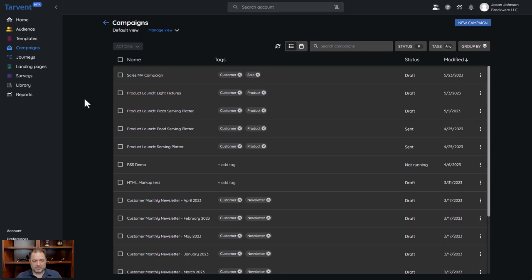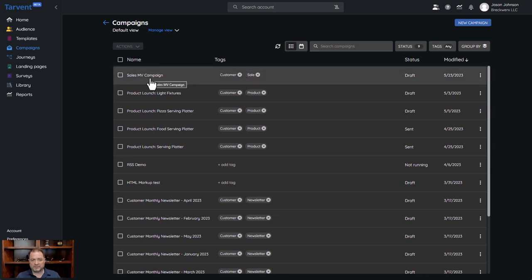Today we're talking about multivariate campaigns within Tarvent. It's a great feature, especially if you have a larger audience that you want to test multiple variations with in an email or campaign, and then send out that winning campaign to the remaining portion of your list — that'll all make sense in a minute.